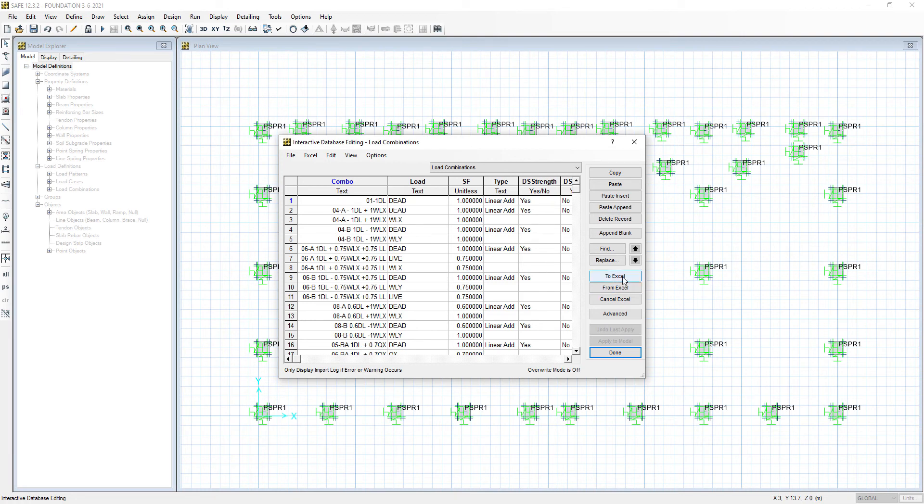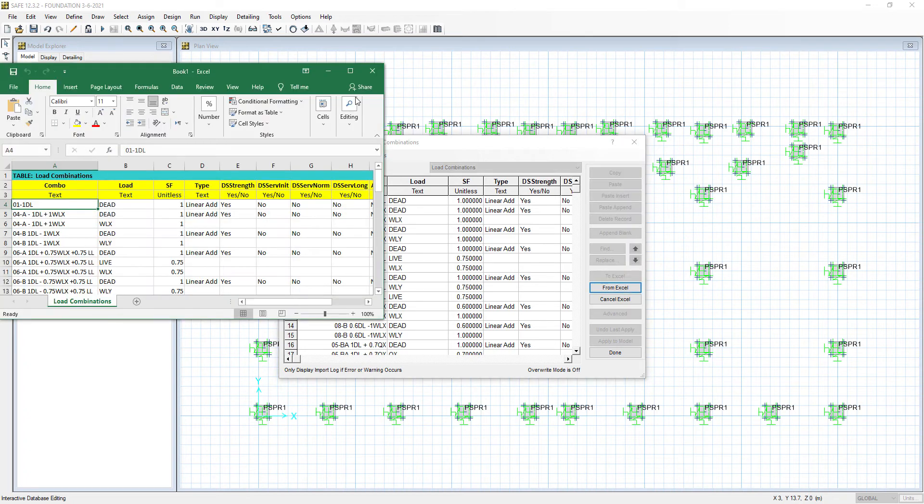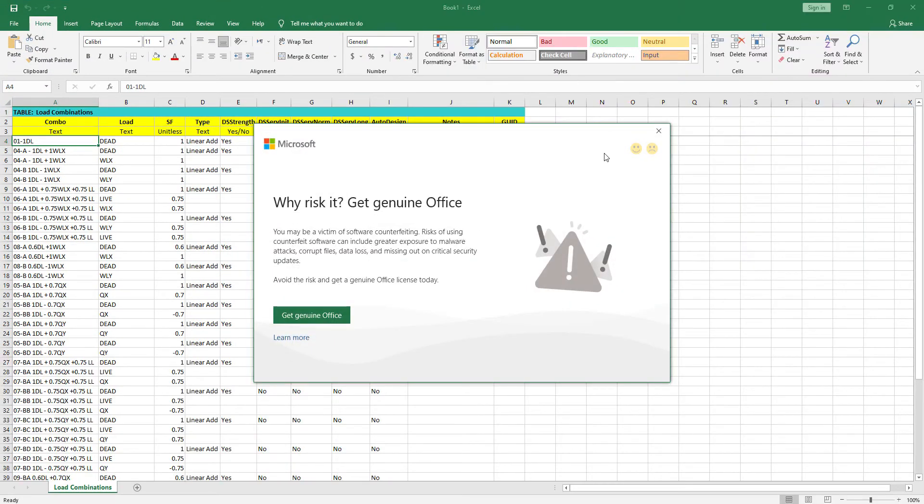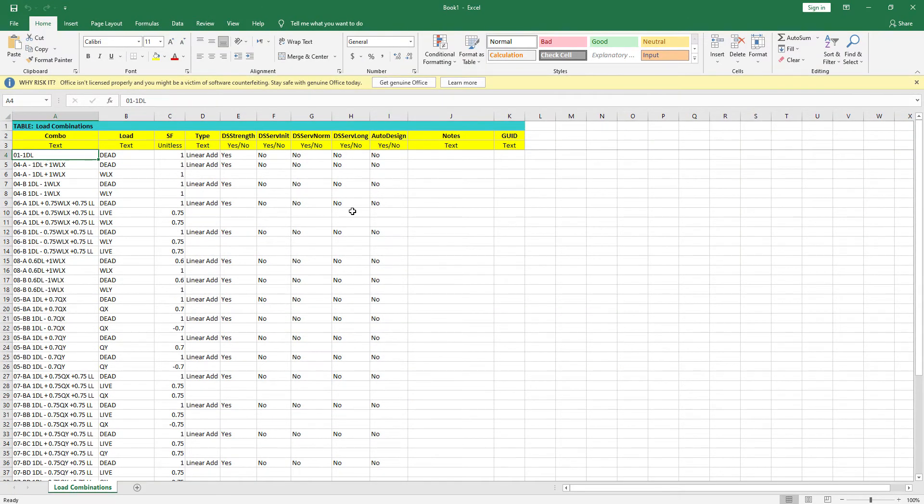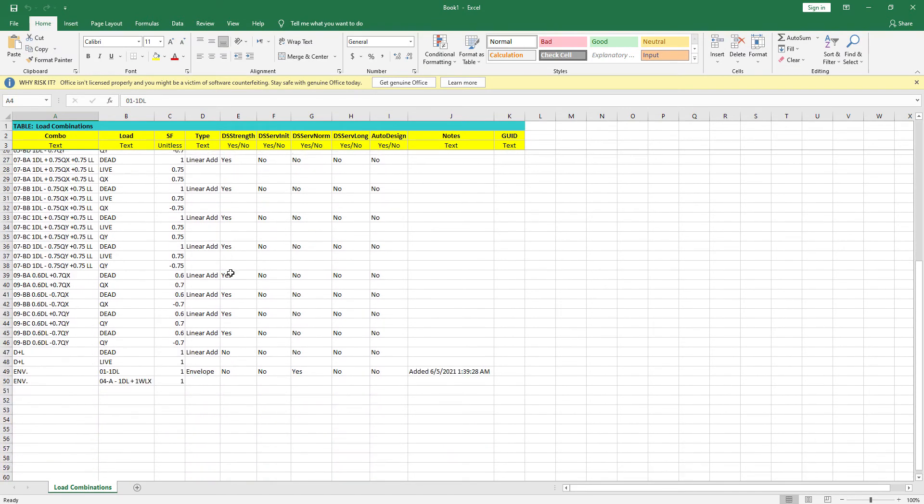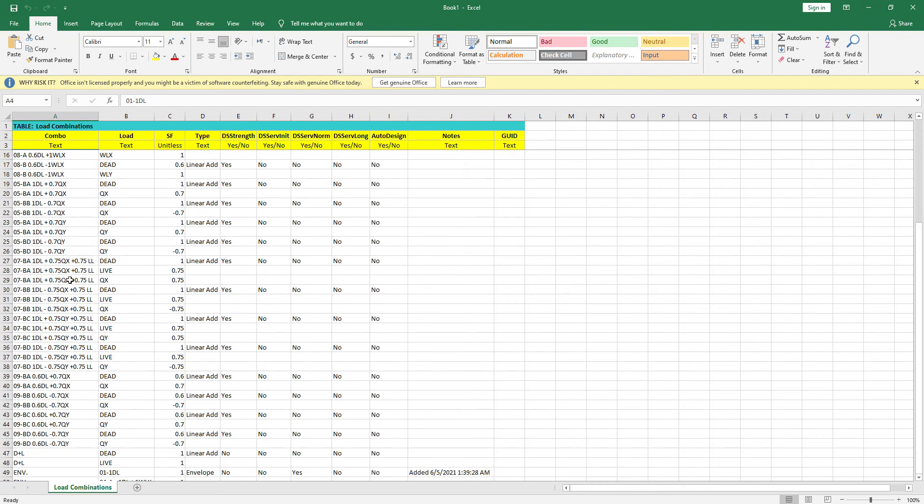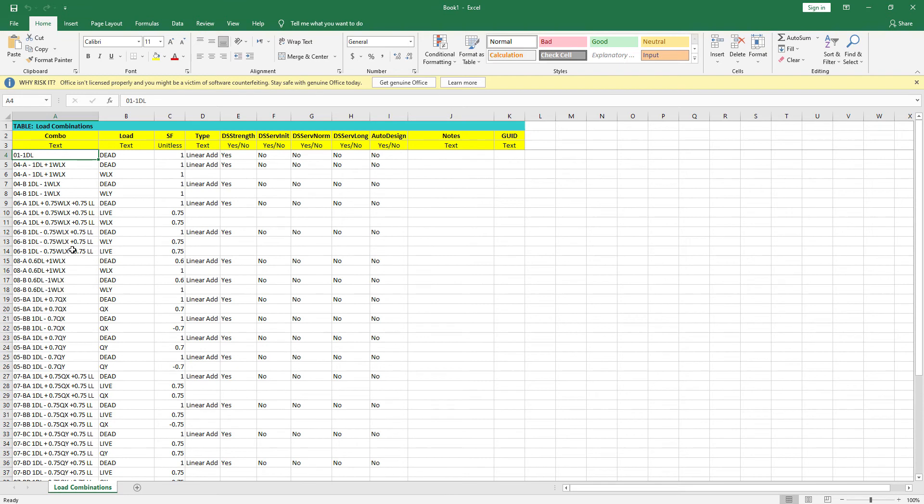We will export it to Excel. Here we see the envelope contains these two combinations. We want to add all other combinations.